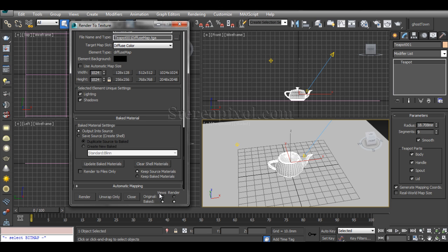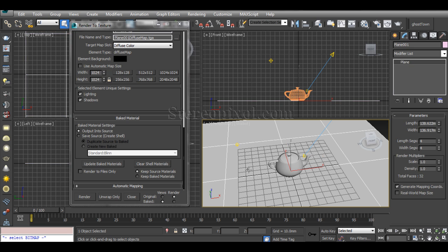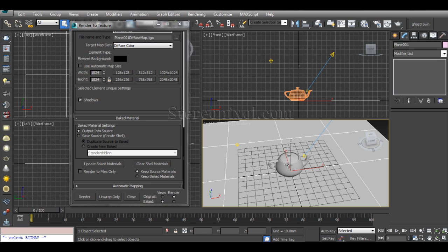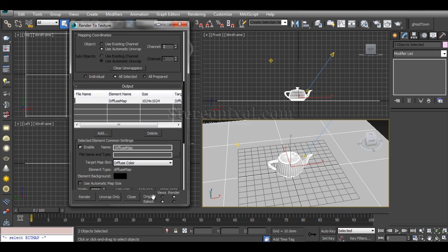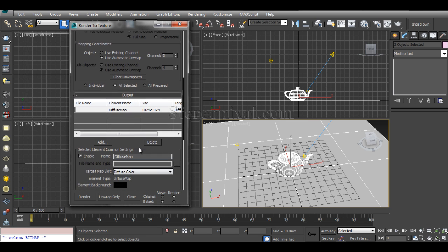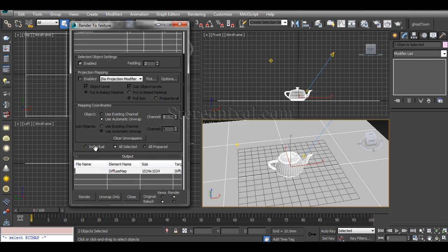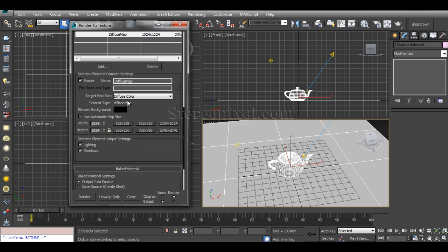You have to convert this to a Render option, and you have to do it for each and every object. Select the plane also and select baked material onto Render as well. Everything is alright: diffuse map, two objects selected.